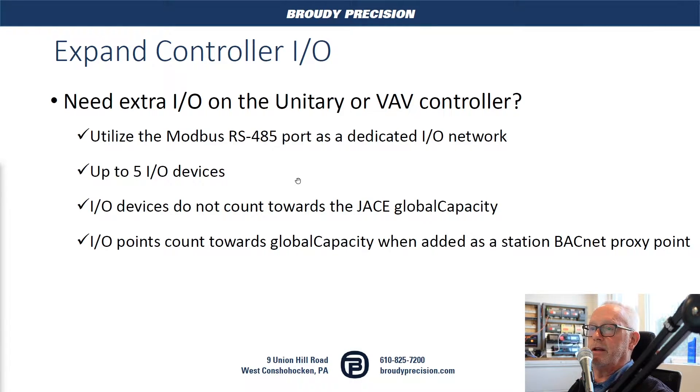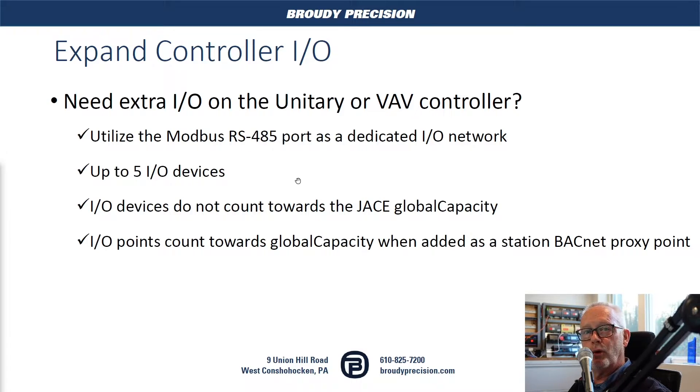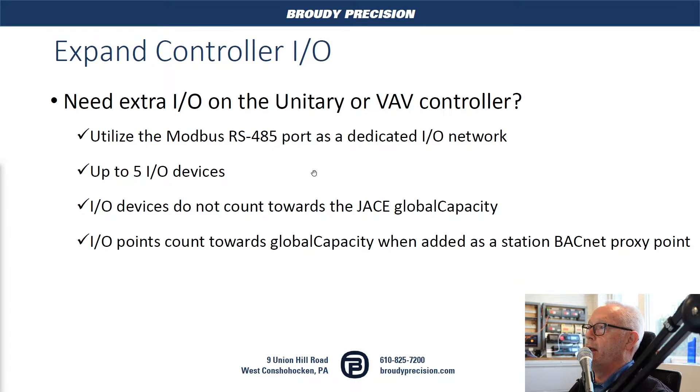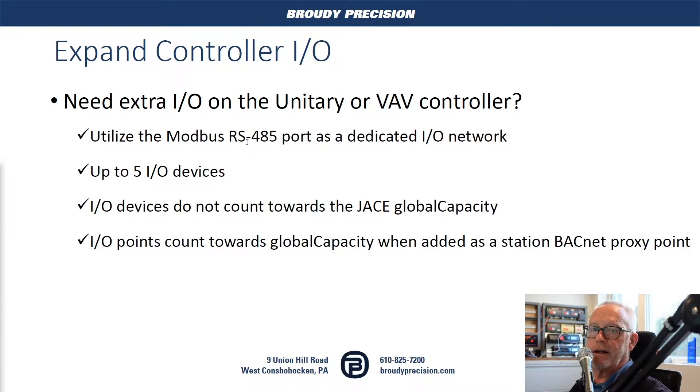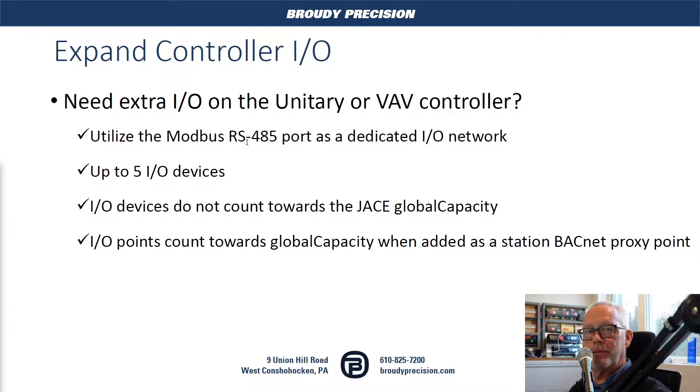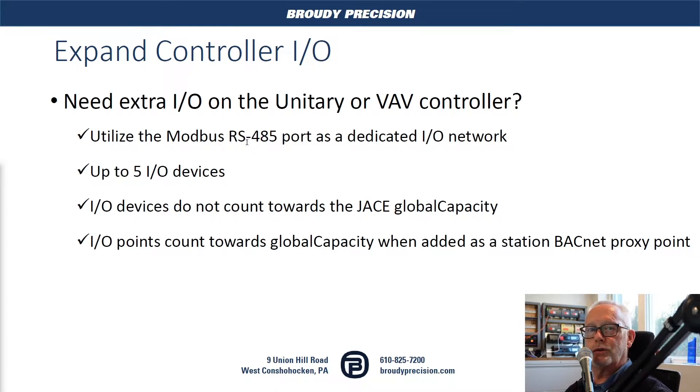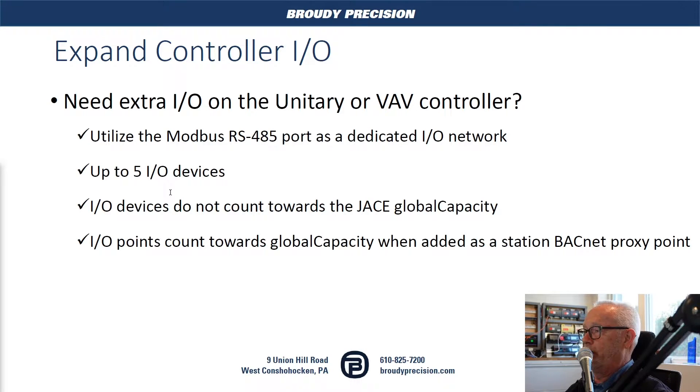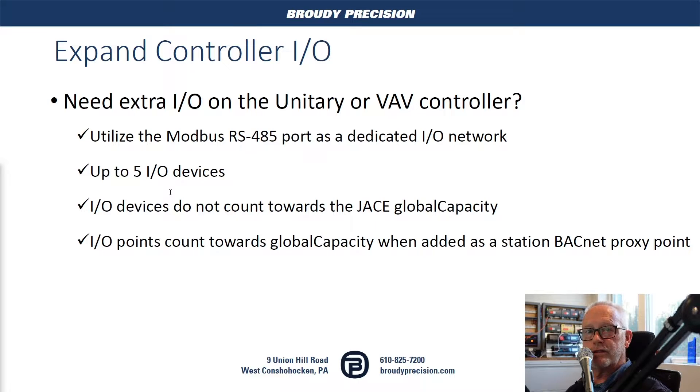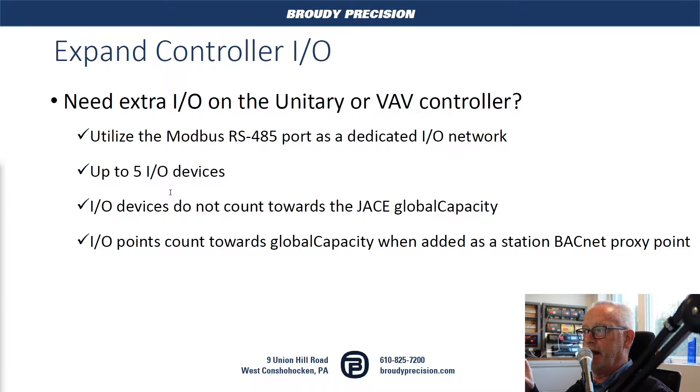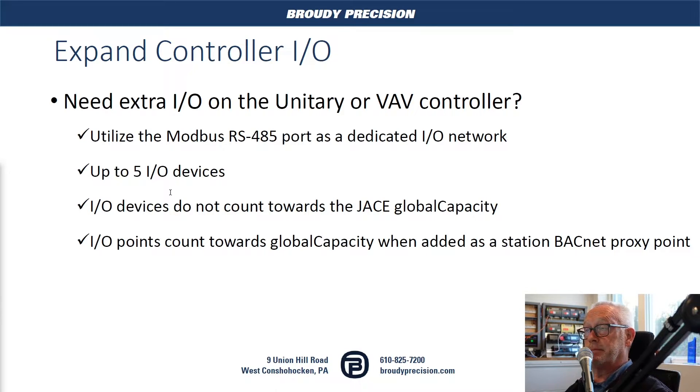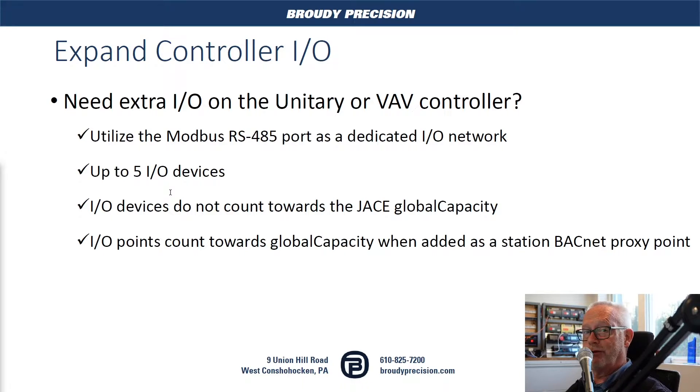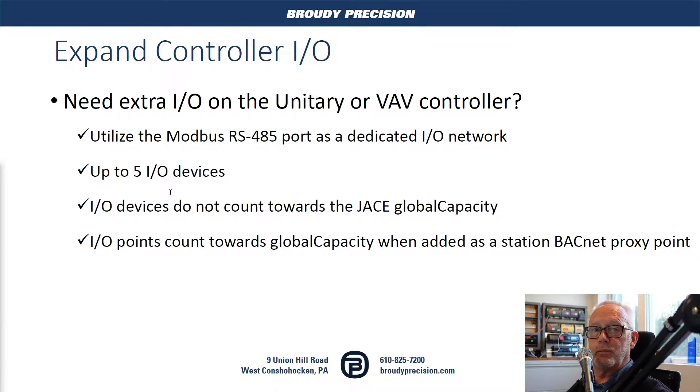On the controllers, there's times when you need to pick up a few extra points, whether monitoring or for control, and this port will allow this to happen. You can utilize this 485 port and make it a dedicated I/O network. The Modbus devices do not count towards the JACE global capacity. It's the points that once you create a BACnet point and expose it as a proxy point within the station that goes towards the global capacity. For devices, it's not at all.